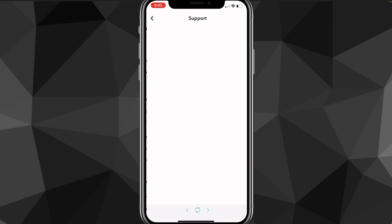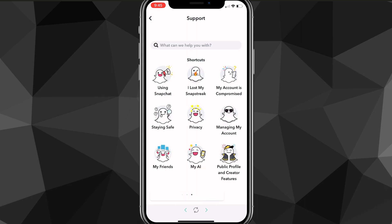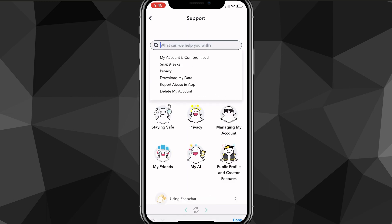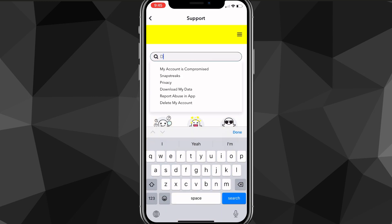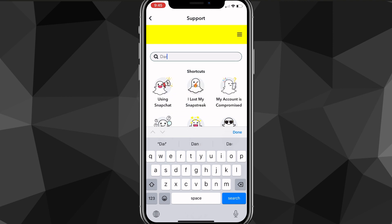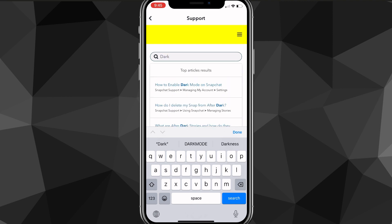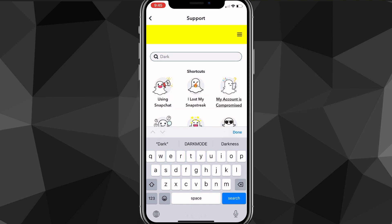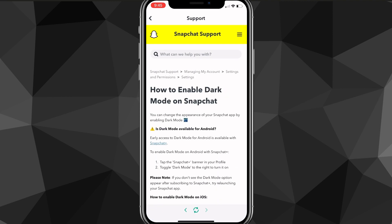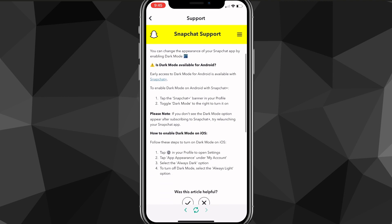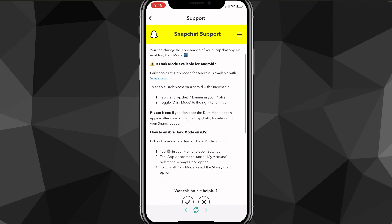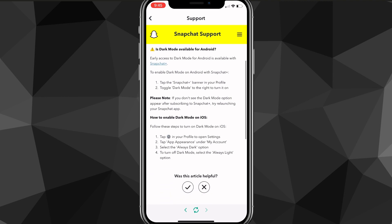Scroll down until you see the option for 'I Need Help' in the Support section. Once you find that, click on 'I Need Help' and it'll bring you to the support page. From there, search for 'dark mode' and it'll bring up a page showing how to enable dark mode on Snapchat.